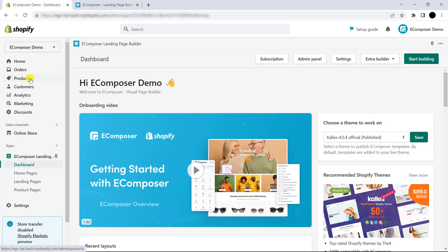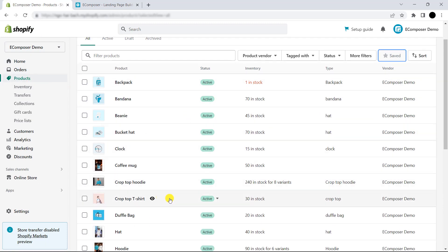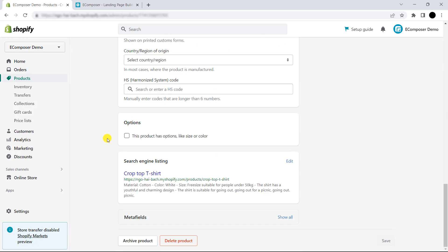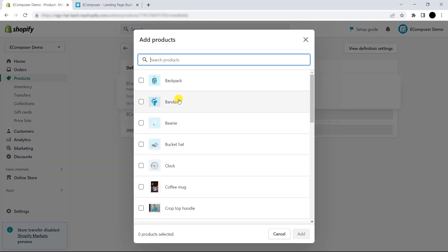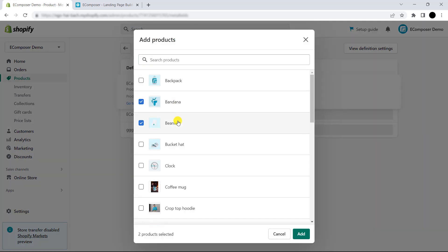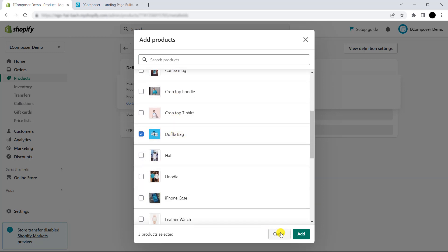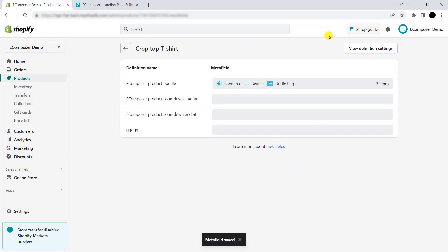Now, let's go to Shopify admin and choose Products. Then, choose one certain product to assign on the page. Next, scroll down and choose Show All at Meta View. Then, you can easily see Ecompulsor product bundle. You have to choose the product to show together with the main product. Finally, click Save and get back to the editor.